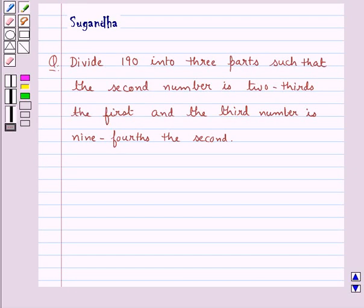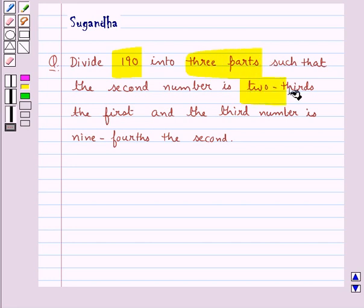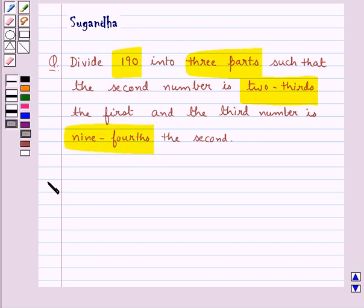Hello and welcome to the session. In this session we discuss the following question which says: divide 190 into 3 parts such that the second number is 2 thirds the first and the third number is 9 fourths the second. Now let's move on to the solution.